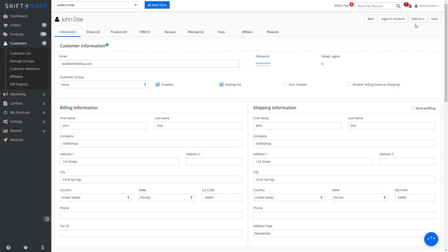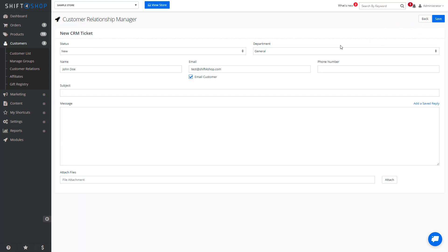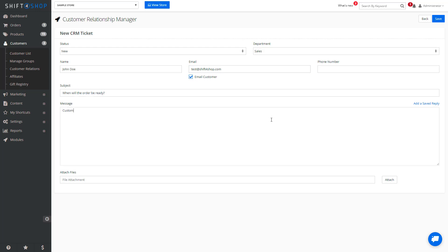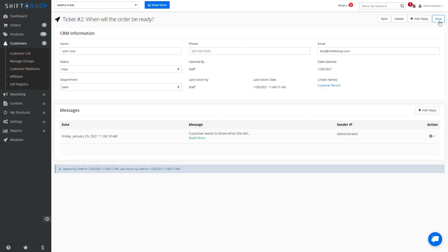If you're within a customer, you can actually open a CRM ticket as well. And you can see we now have a new CRM ticket.